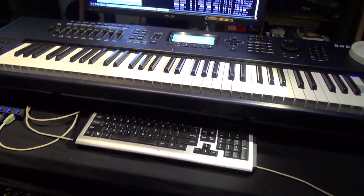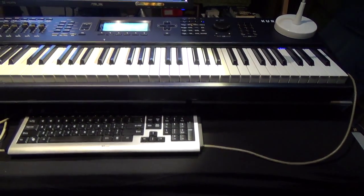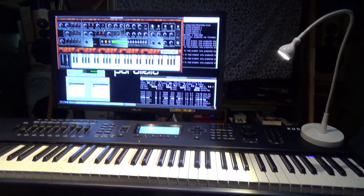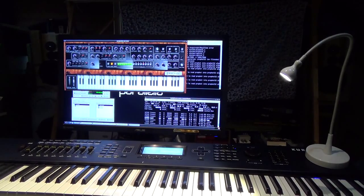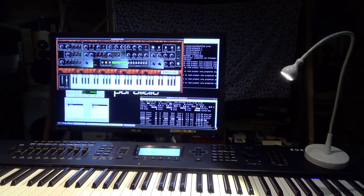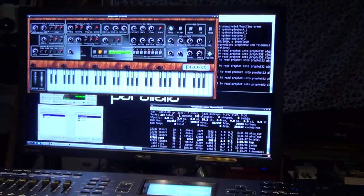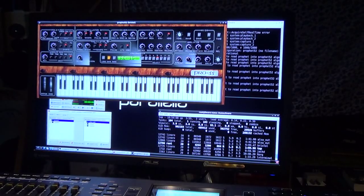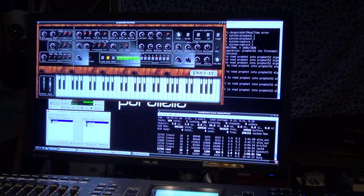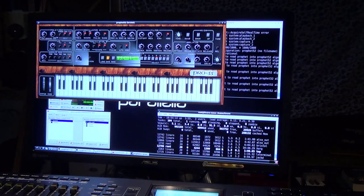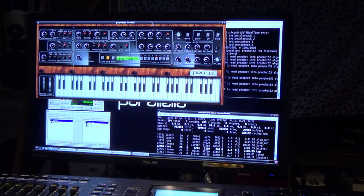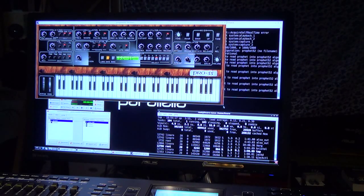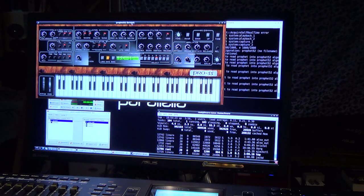We have the mouse and the screen here attached to the Full HD output of the Parallela board. And we have started up here a Bristol program, which is a synthesizer simulation suite.